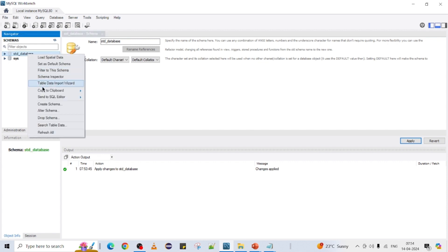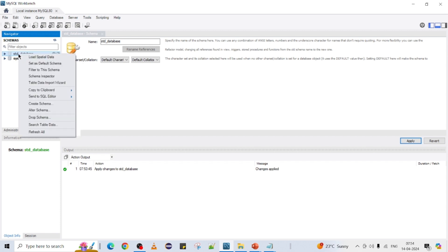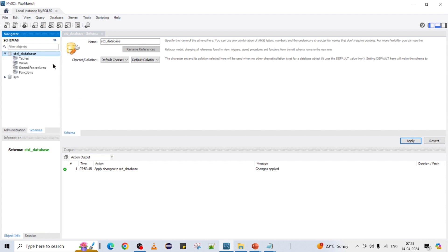To activate your database, you right-click and select 'Set as Default Schema'. Now you can see std_database became bold and sys became non-bold, meaning the student database is now active.